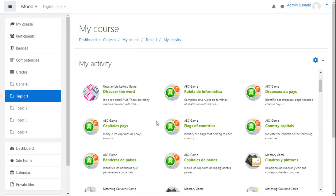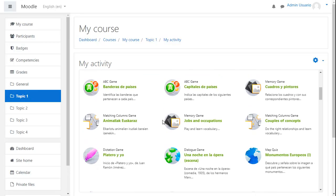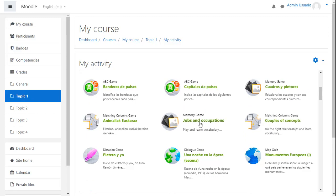Upon doing this, a screen will appear where you can choose which of your activities you want to link. Simply click on the activity to link it.